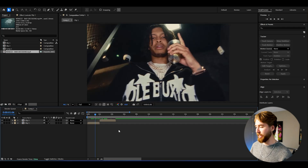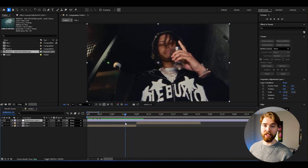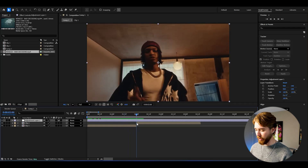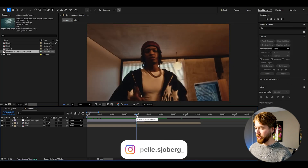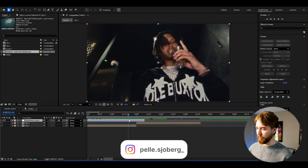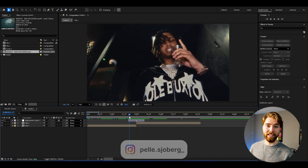We're going to start off by creating an adjustment layer by pressing Ctrl+Alt+Y. Then we'll create a marker at the transition point. Go eight frames to the right, cut the adjustment layer, then go back to the transition point and go eight frames to the left, then cut the adjustment layer again. Now our adjustment layer is 16 frames in width.